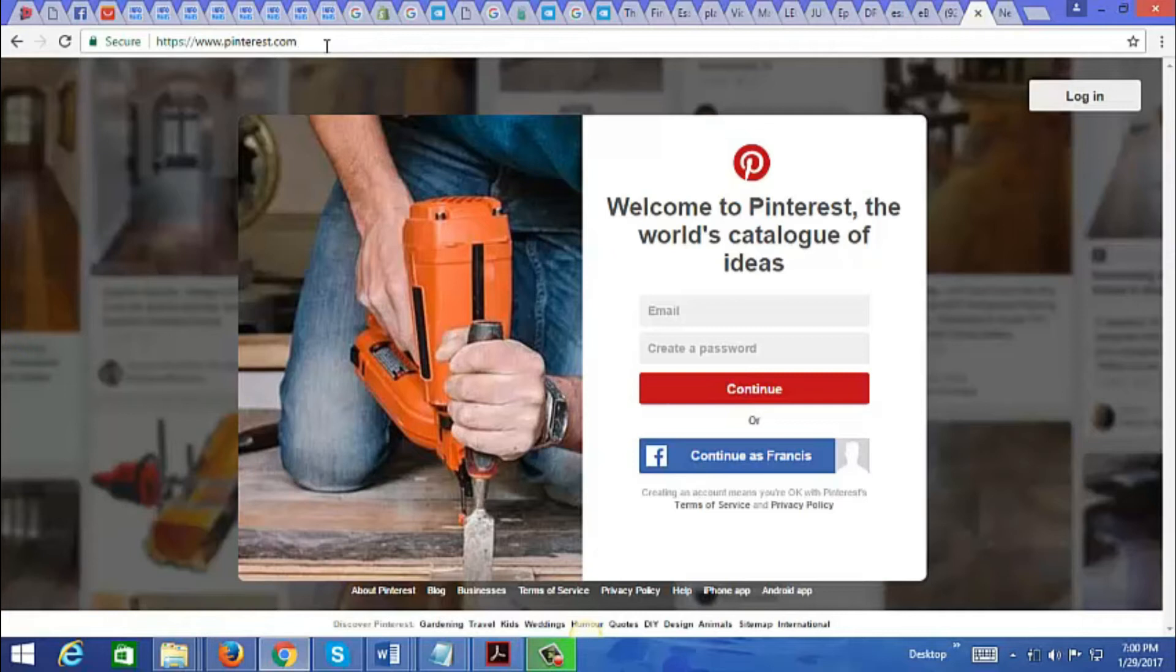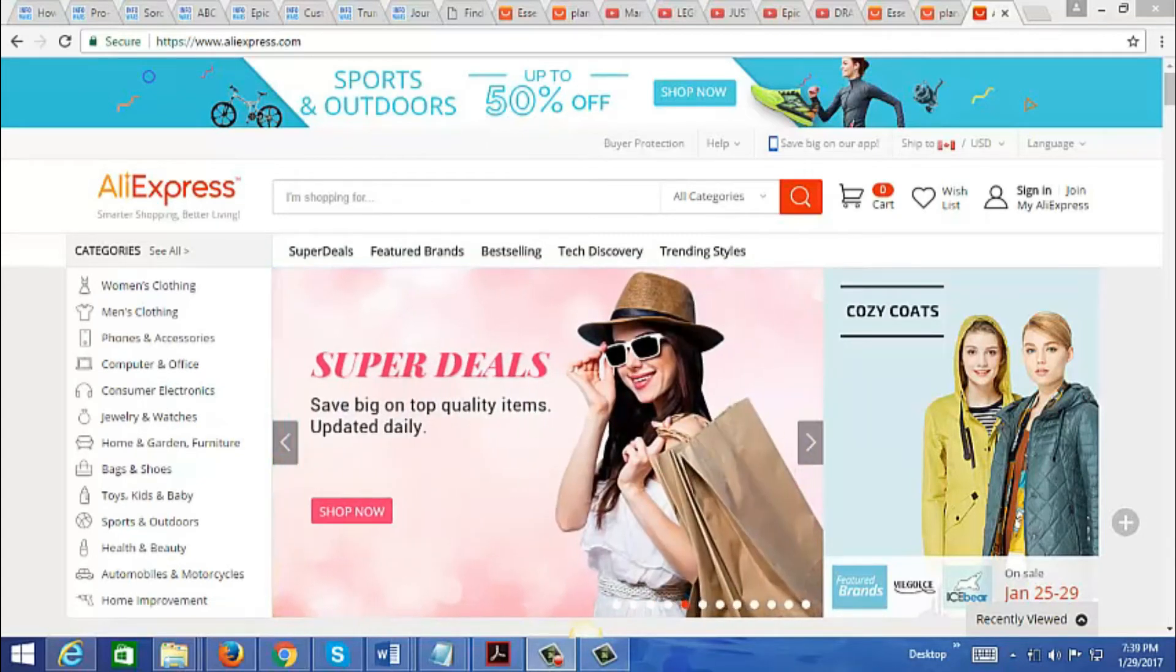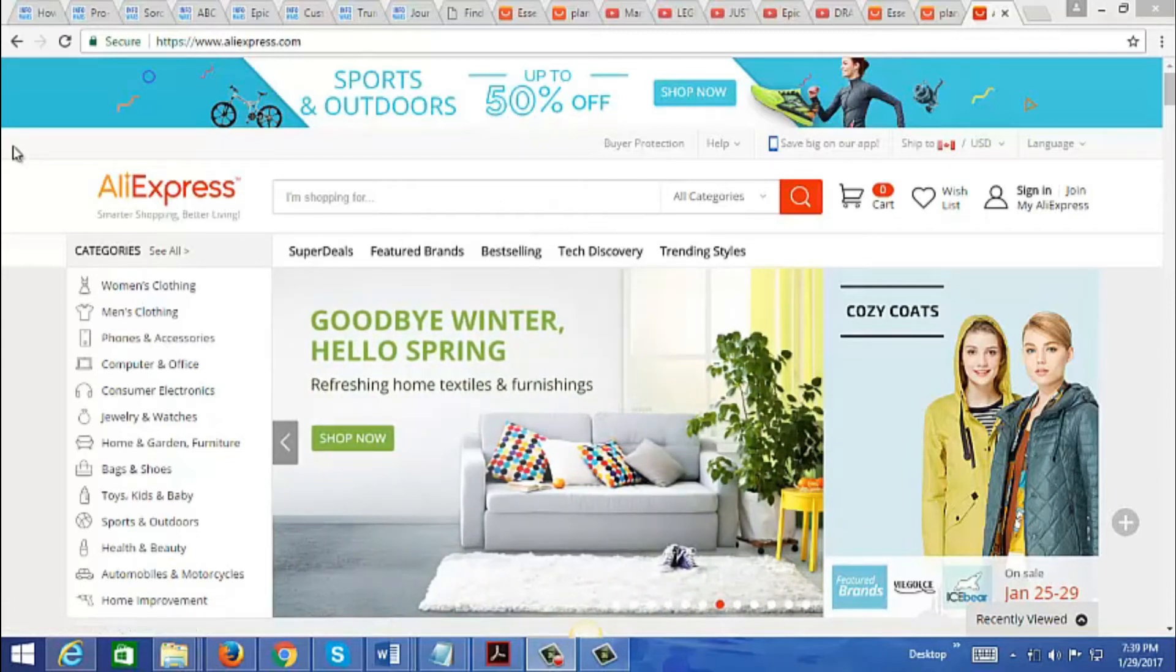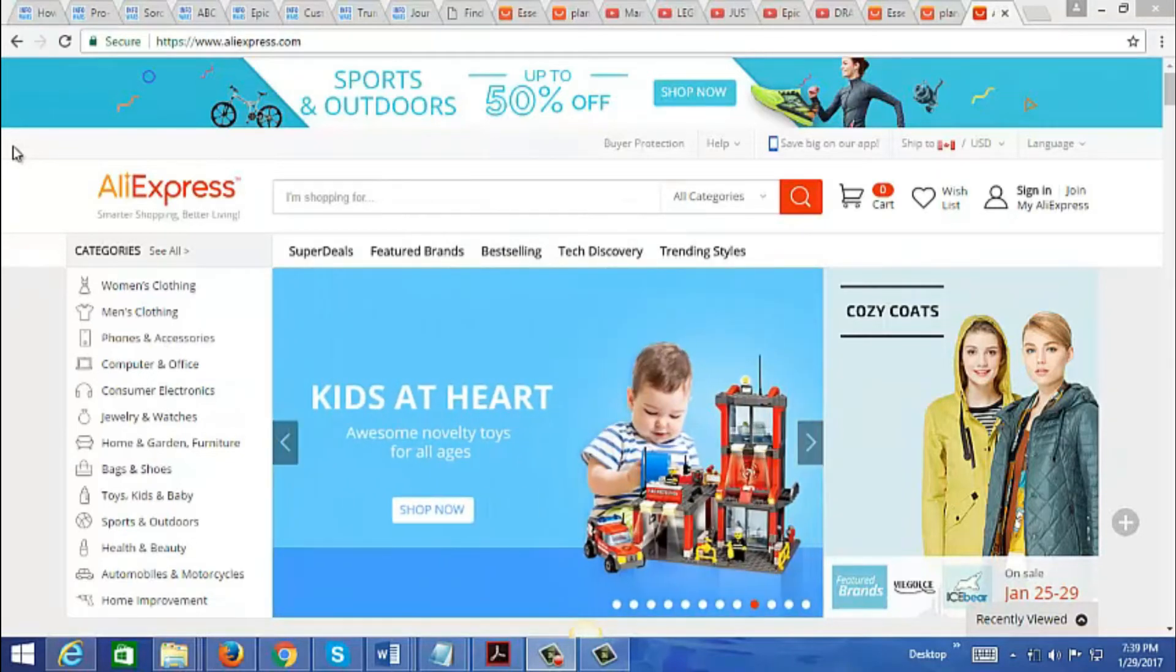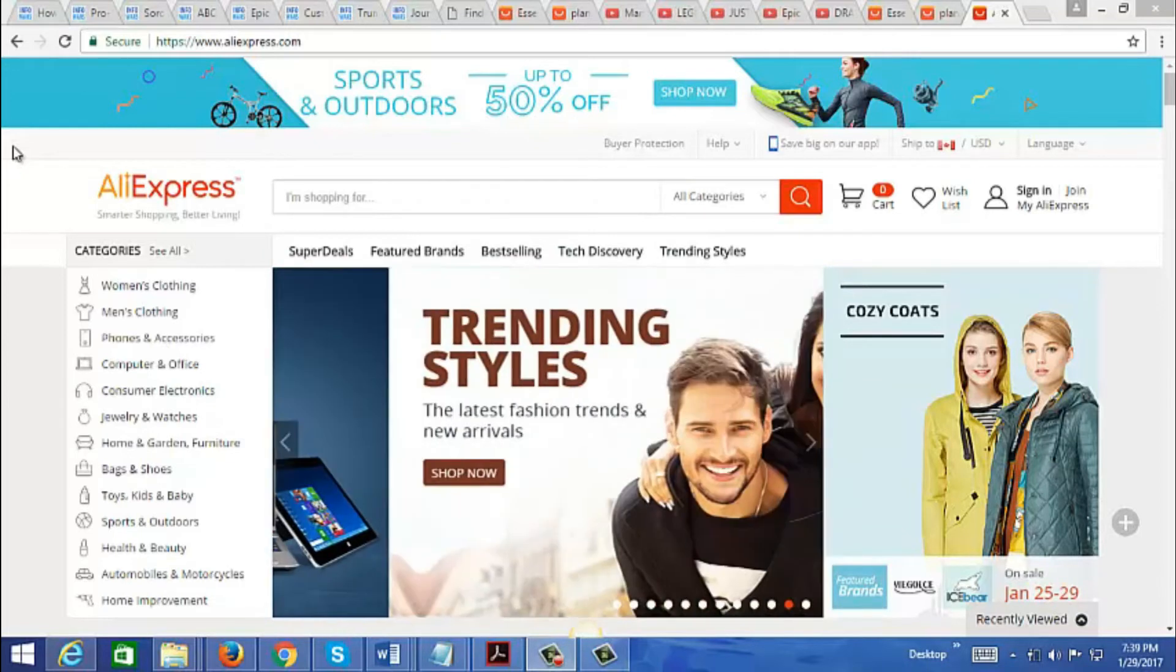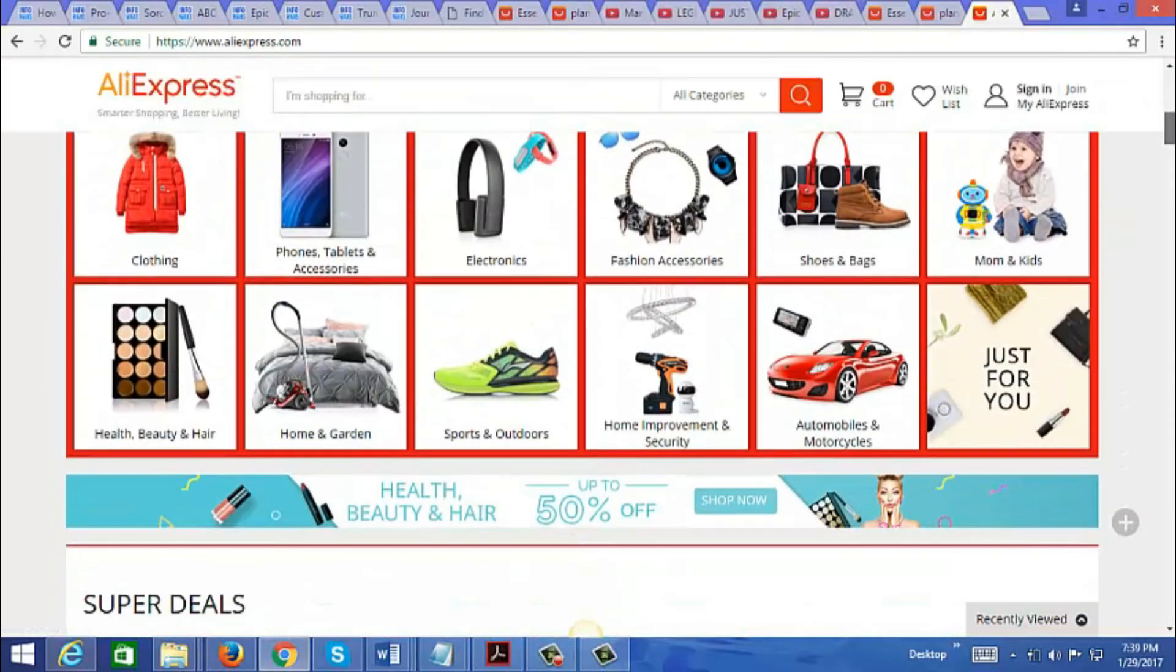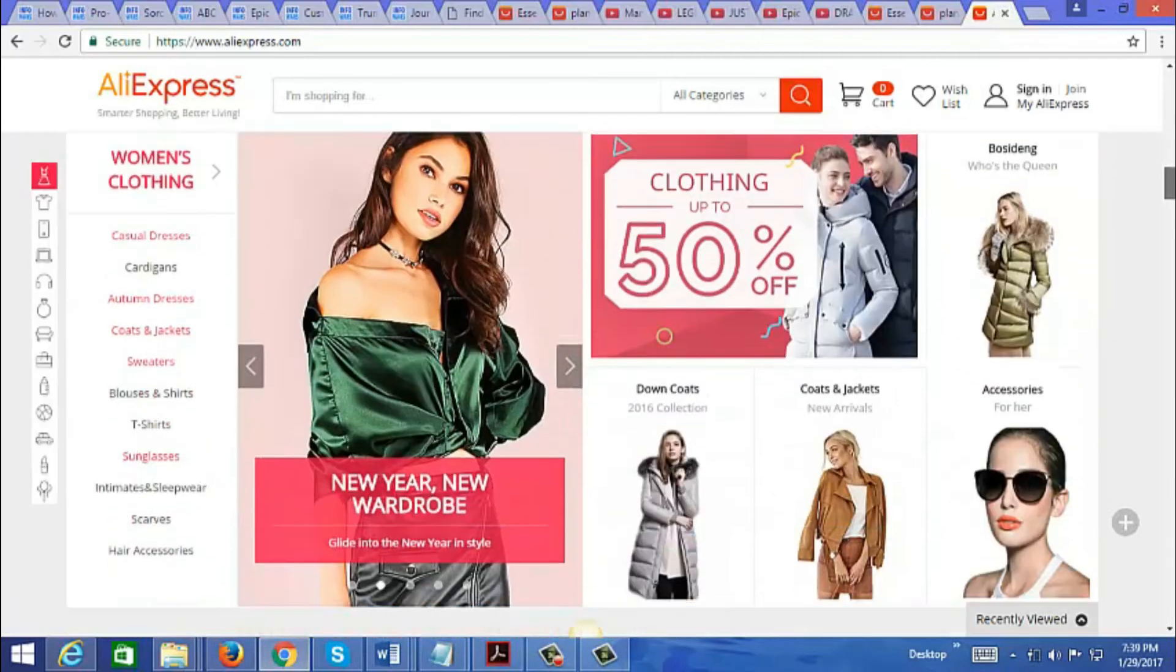Now here is a dropshipping source that I'm very excited to tell you about, and it is called AliExpress at AliExpress.com. There are over 100 million items listed on here that you could sell. Originally this was created as a business-to-consumer site, but because the prices are so low, a lot of people are using this as a dropshipping source. Basically you could buy single items from here and when you buy it, you could just put in your customer information so they could ship directly to your customers.